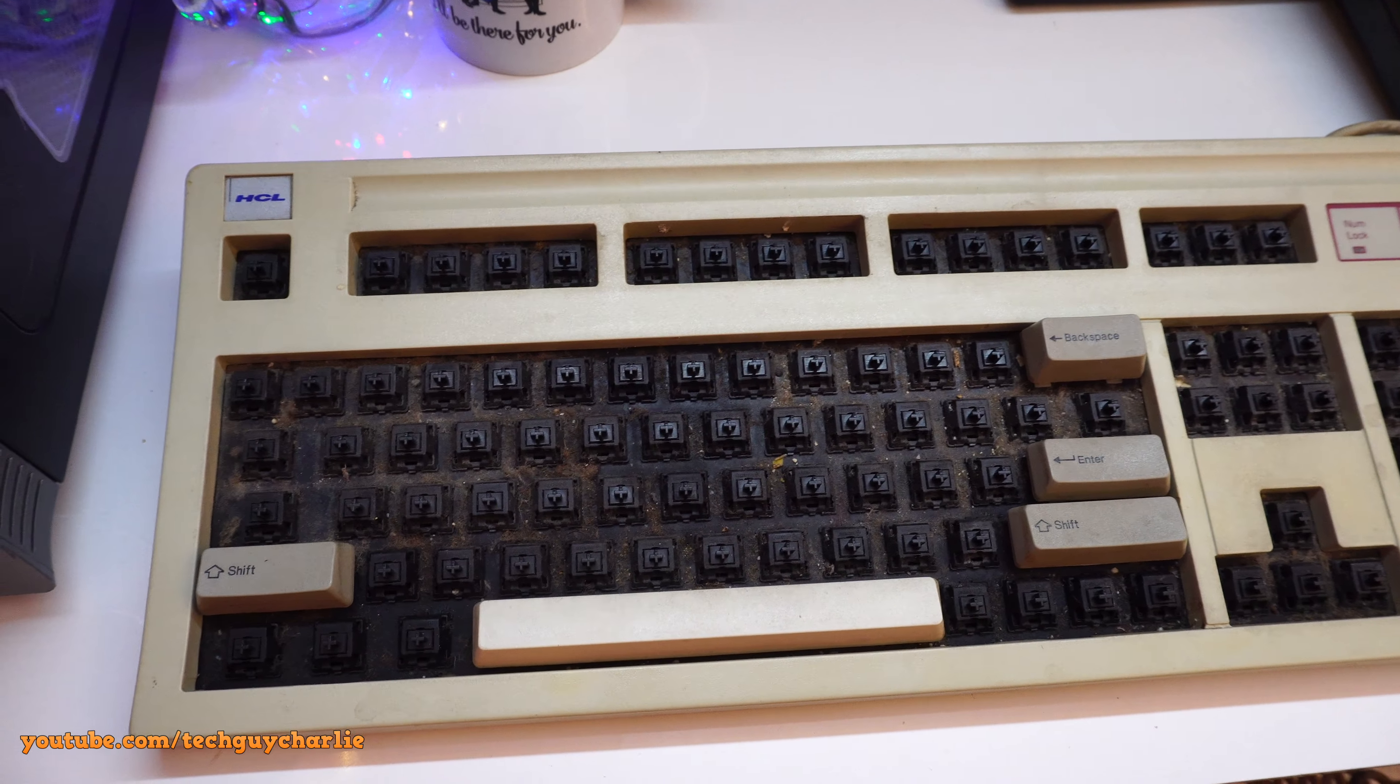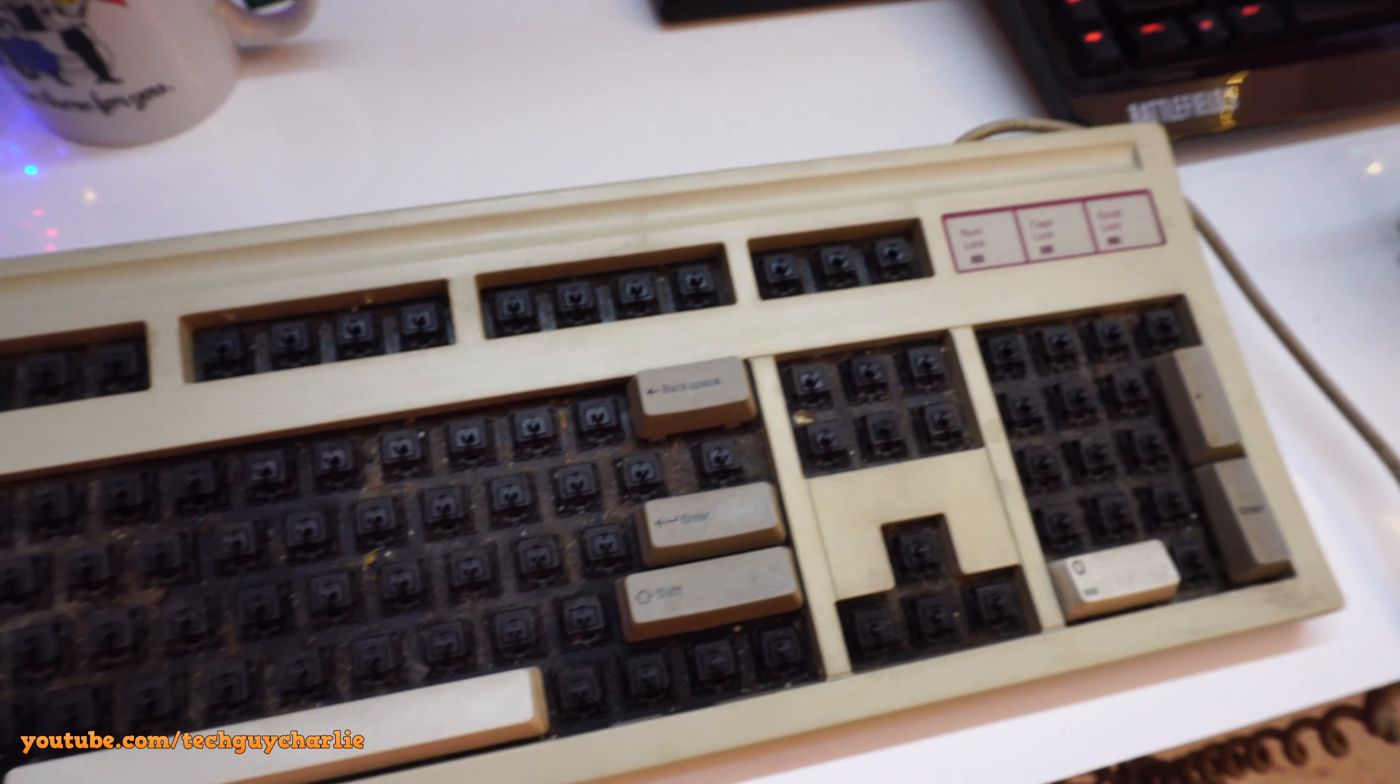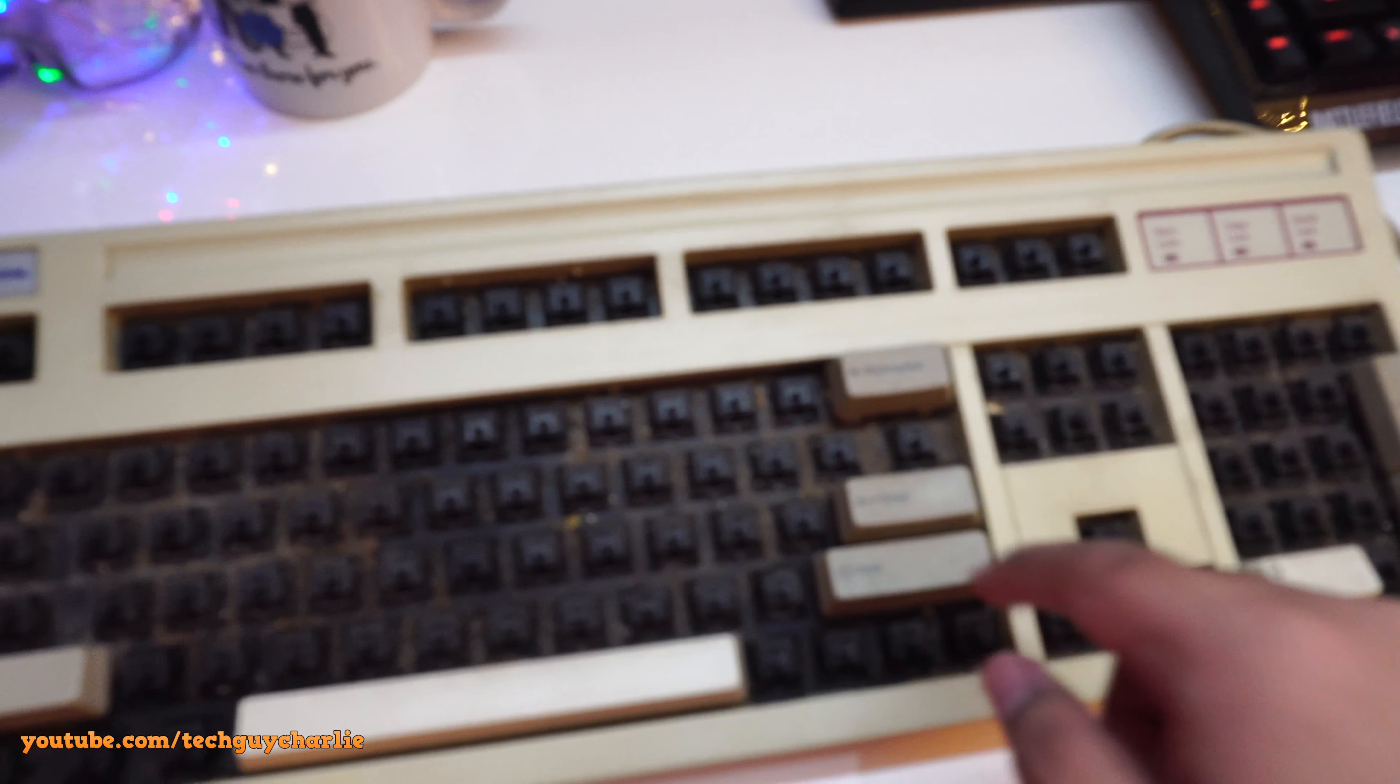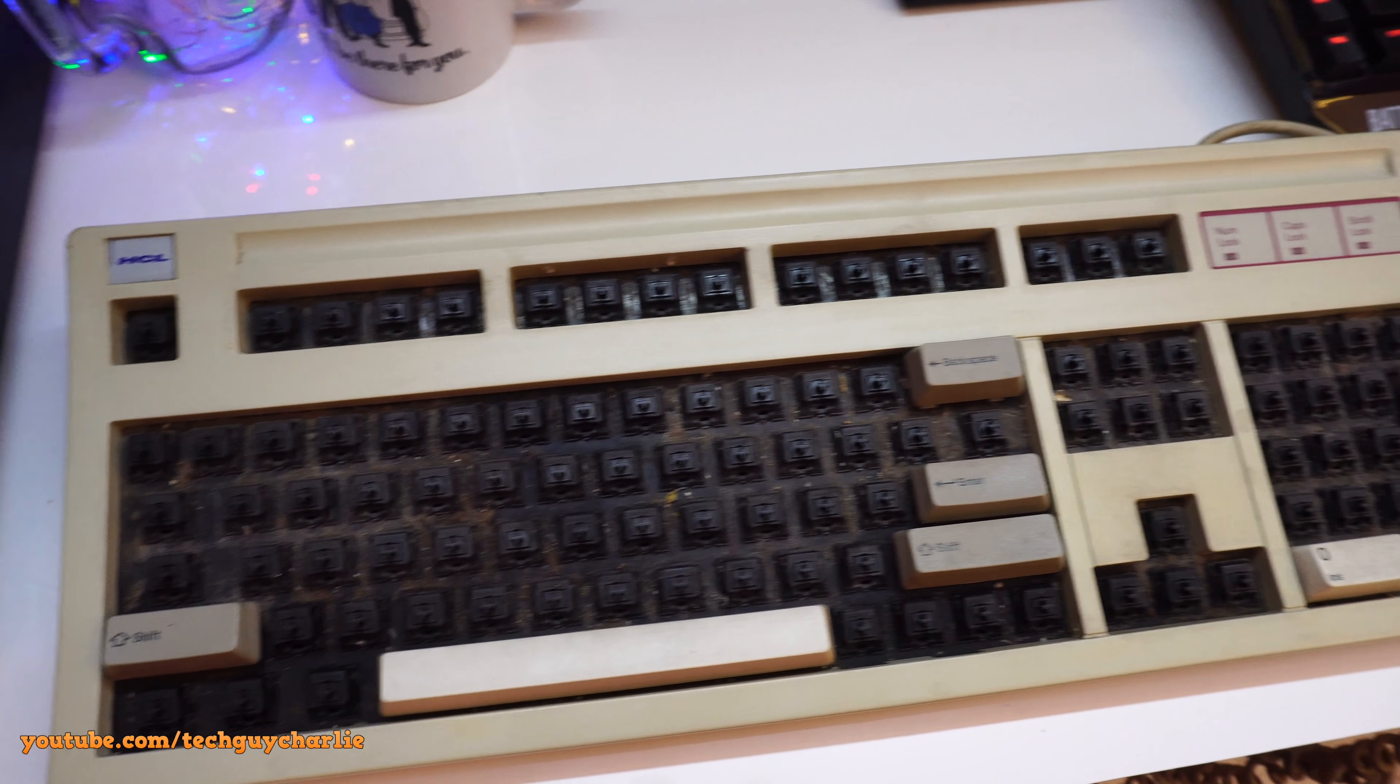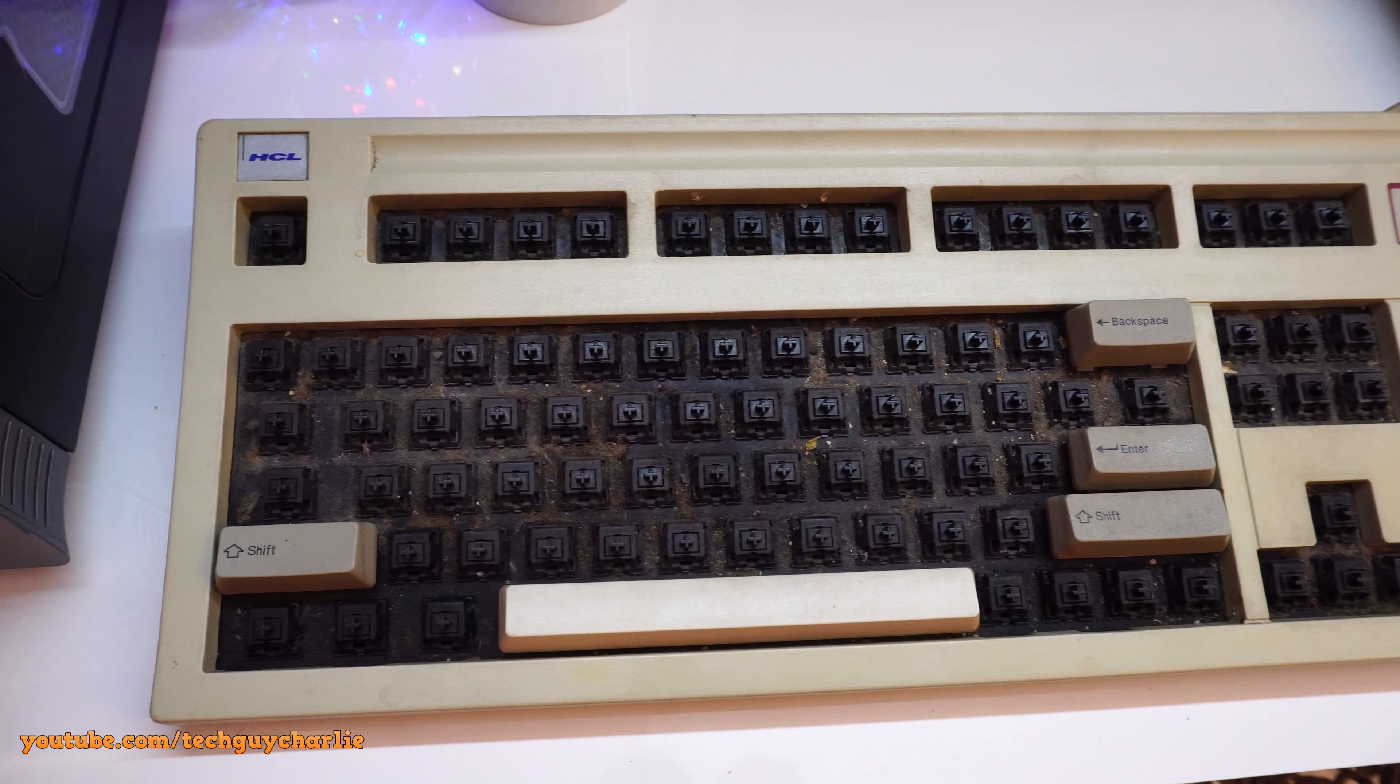Alright guys, as you can see, I've got most of these keys out. Now there are some keys that are still there on this keyboard. Now these keys have a stabilizer bar beneath them. So I'm not going to try taking these out because I don't really know how to take these keys out with the stabilizer bar. So I'm just going to leave these there and just clean them on the surface.